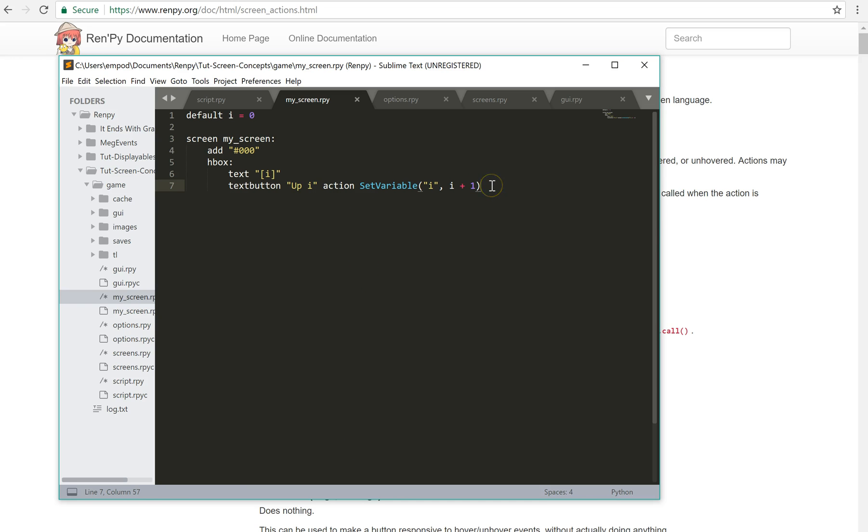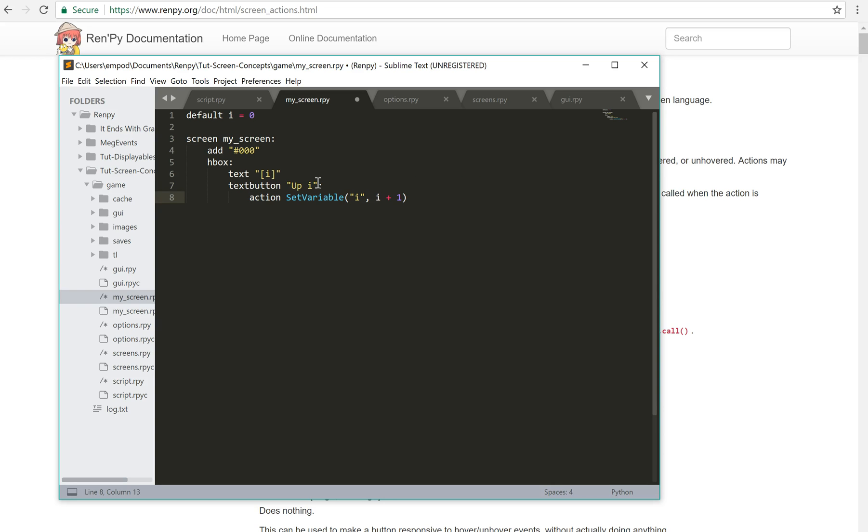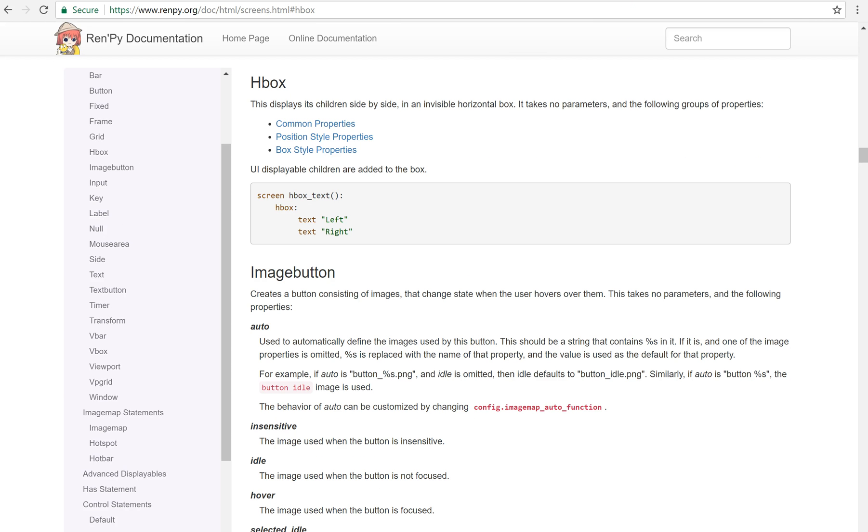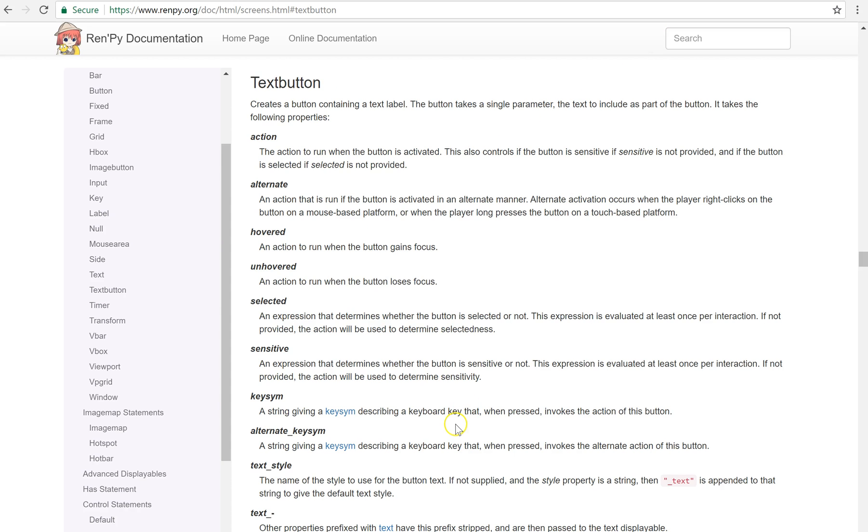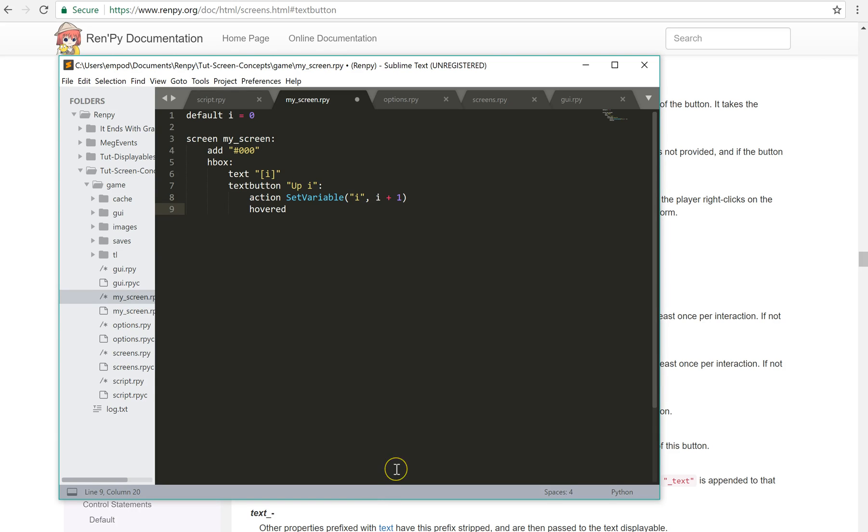We could say we could also put it like this in a block. We could say hovered. Do we have hovered for text buttons? See, I even need to check. Yes, it has hovered.